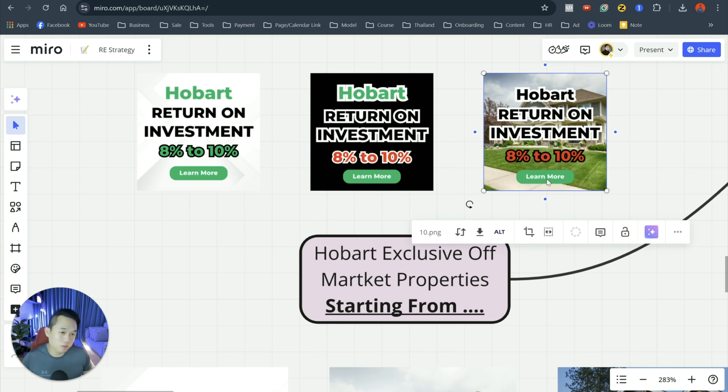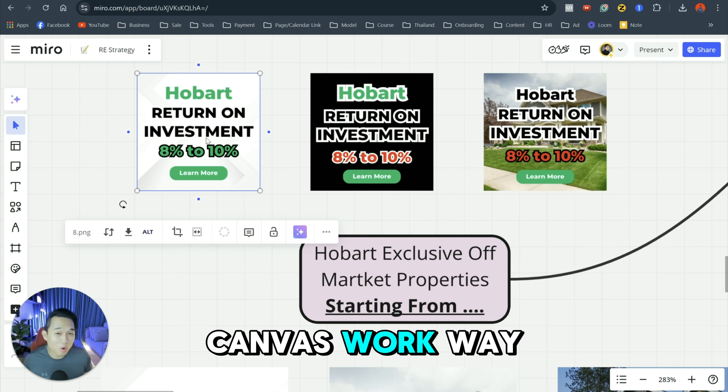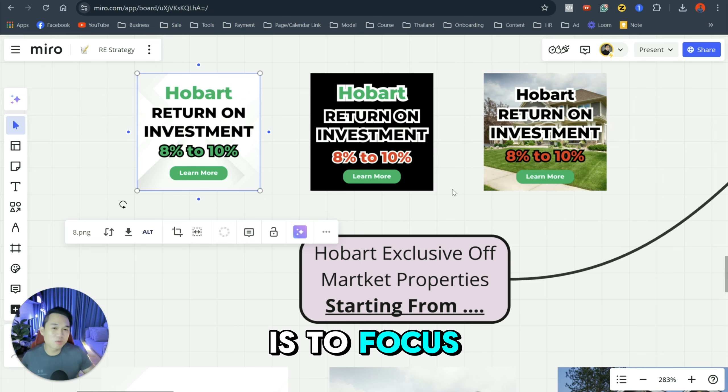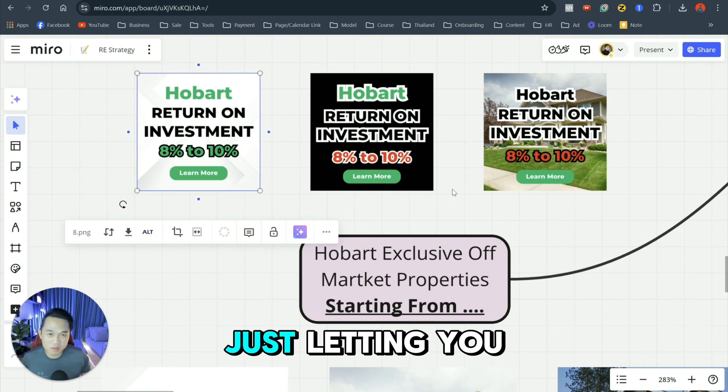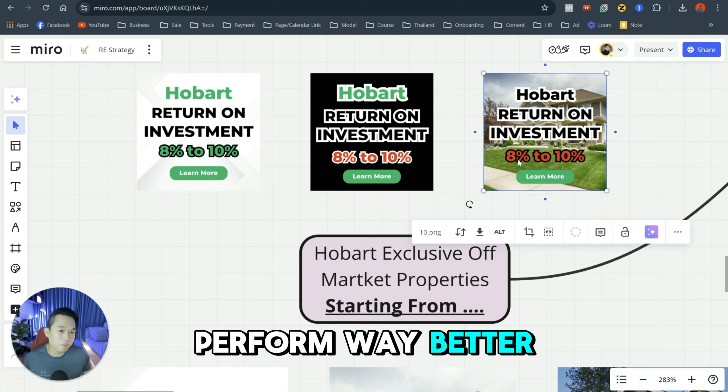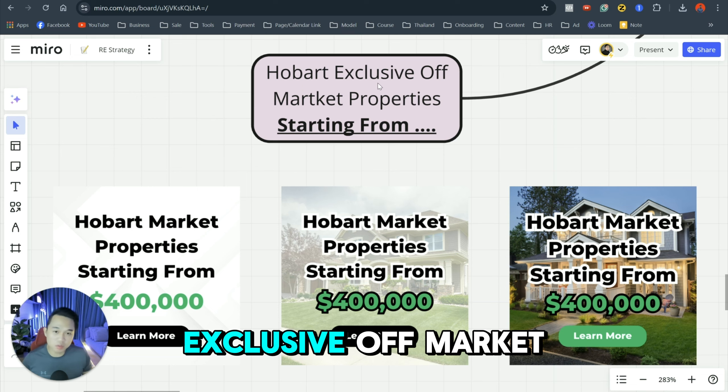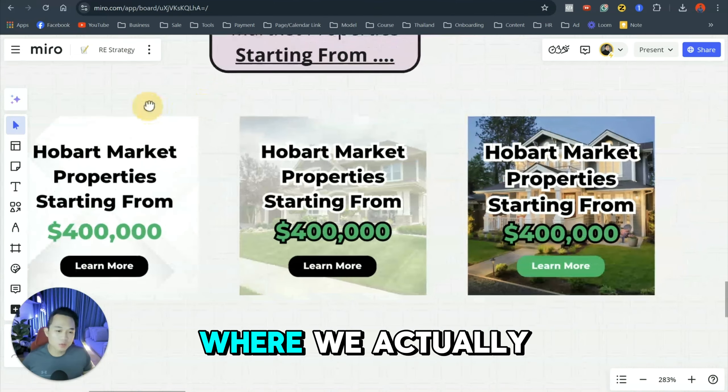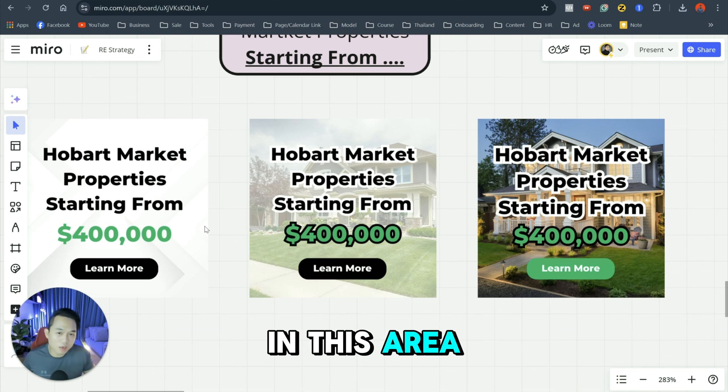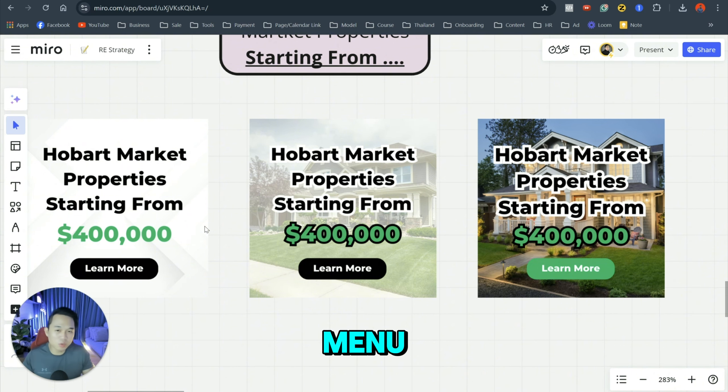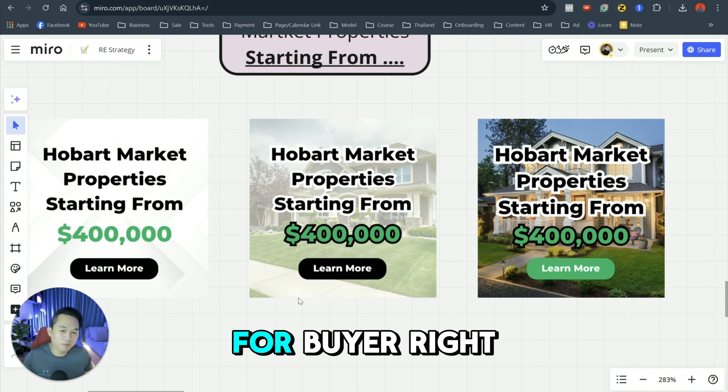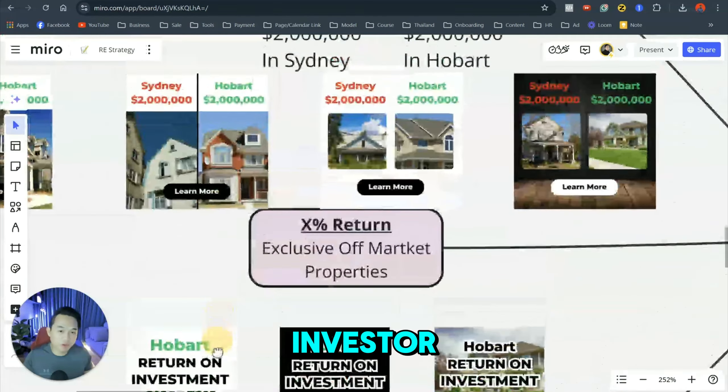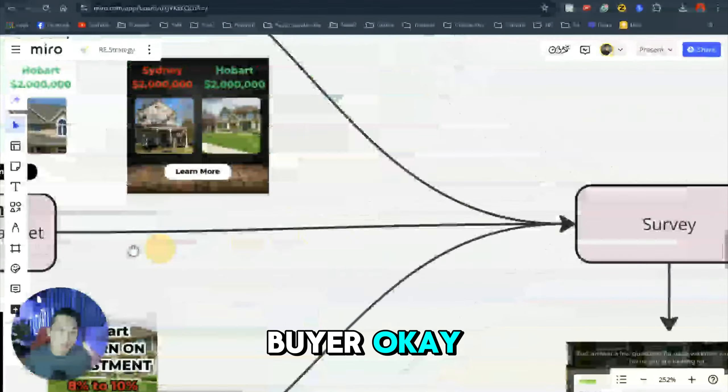And this one is just a blank canvas between white and black. And this one with a house behind it. And you know, blank canvas works way better. The point about running this ad is to focus more on the message and the wording rather than graphics. Just letting you guys know, these two images perform way better than the third image. And this one is what we call, again, exclusive off-market property starting from. So this is where we actually plan to give them a list of properties in this area, in this city, so then they can select from. It's like a menu that people can pick from. And this one will target most likely for buyers. So this one is for buyers, this one for investors, and this one is a mix between investor and buyer.